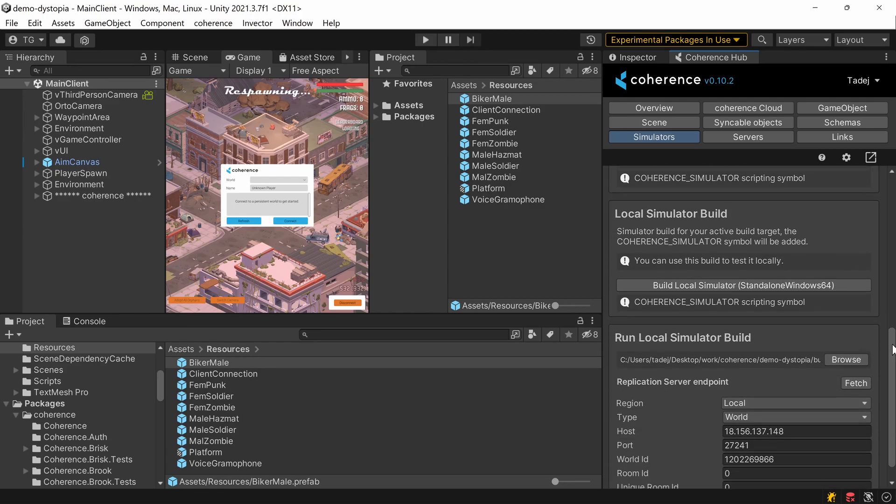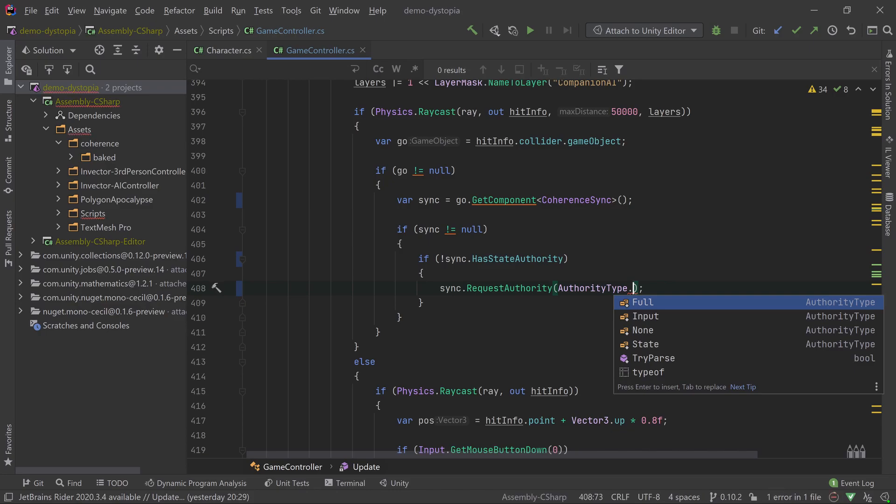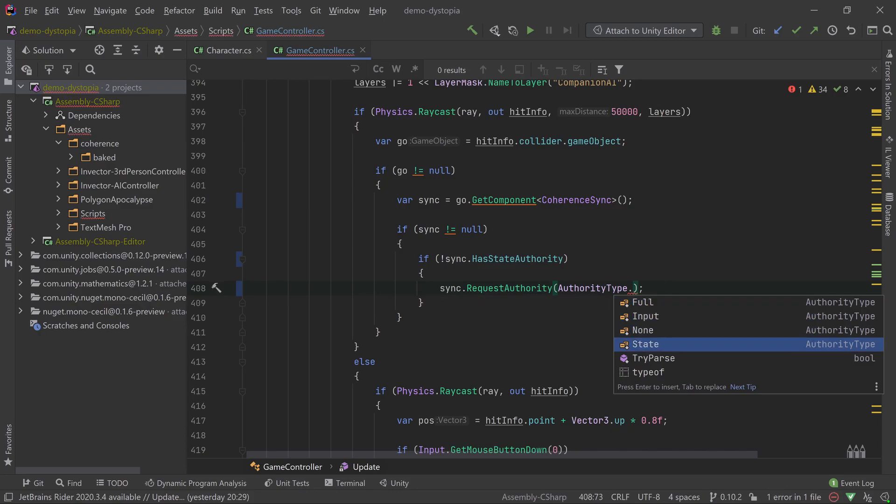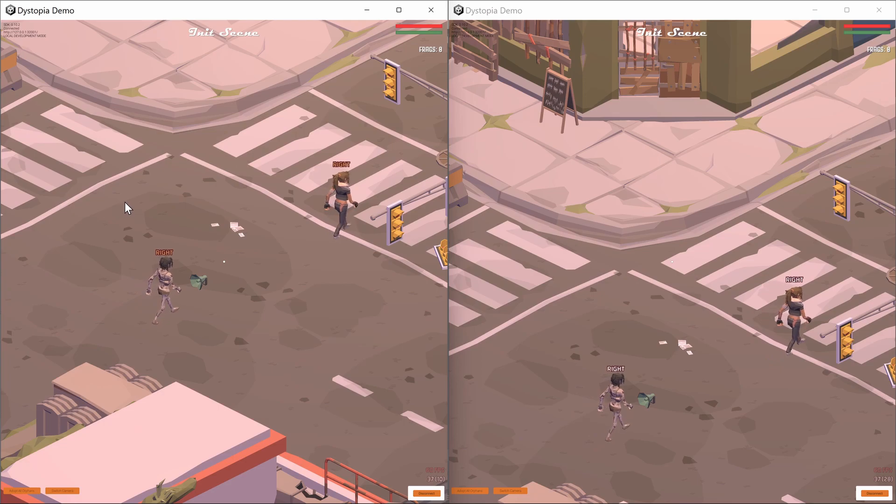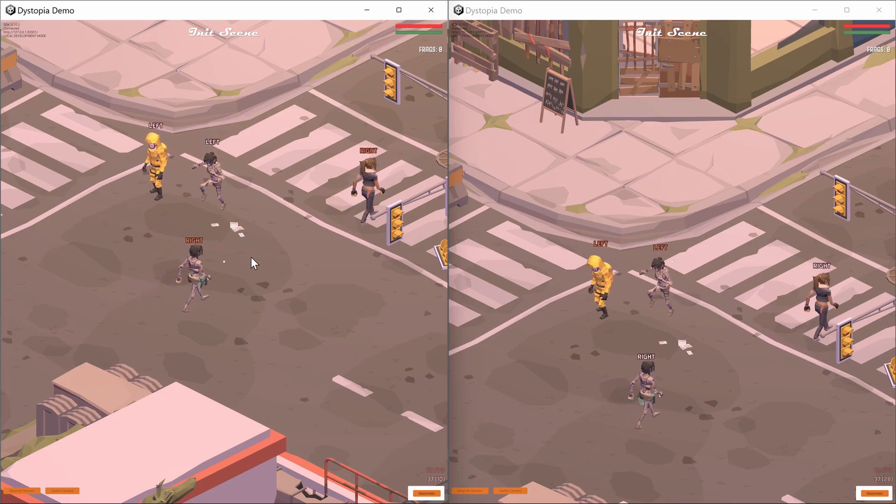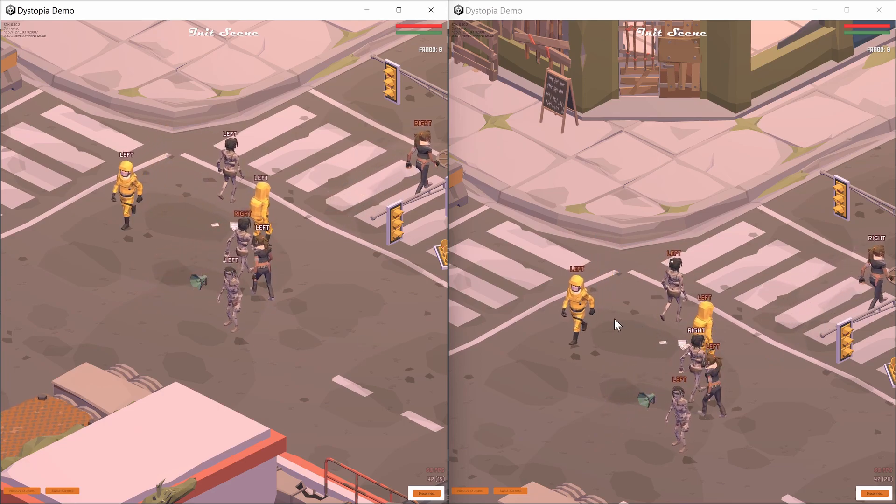The API allows you to request authority over any object at any time, and you have full control over how and when the request is approved. The transfer will happen instantaneously.